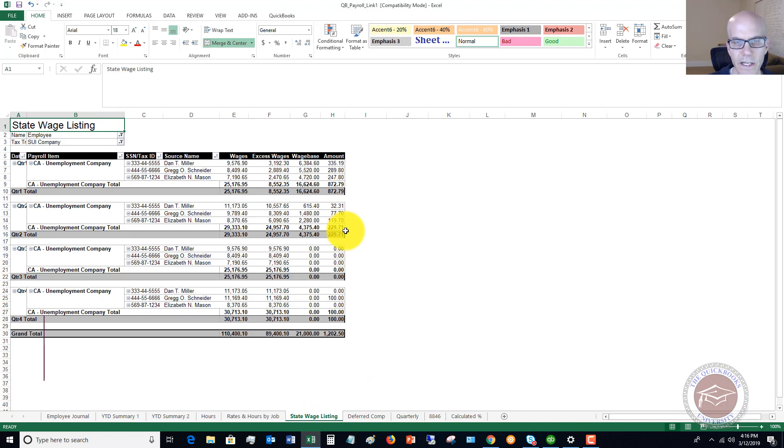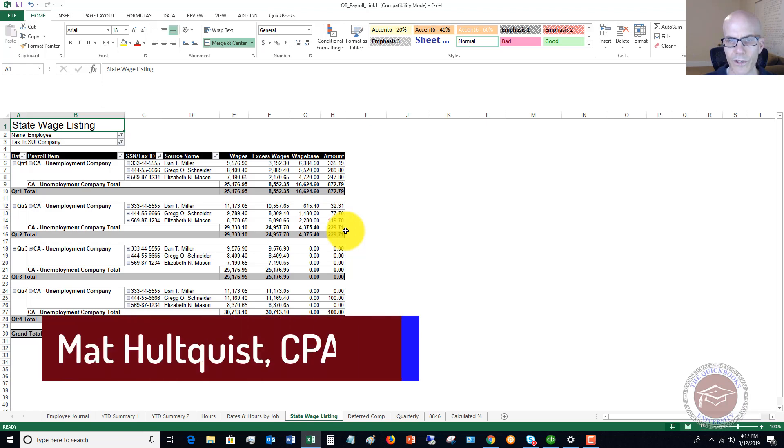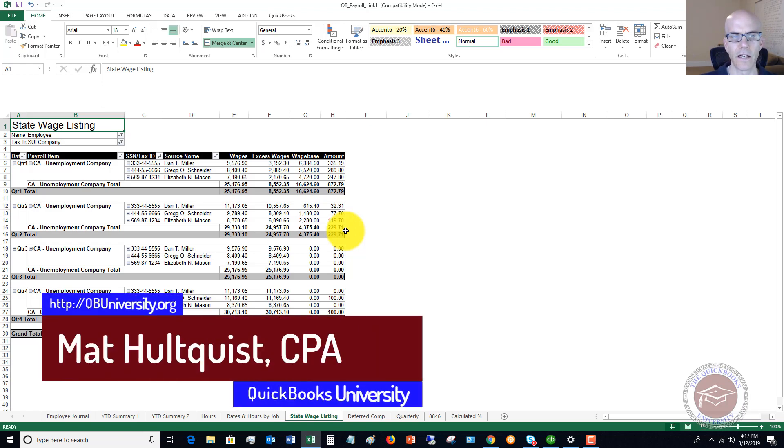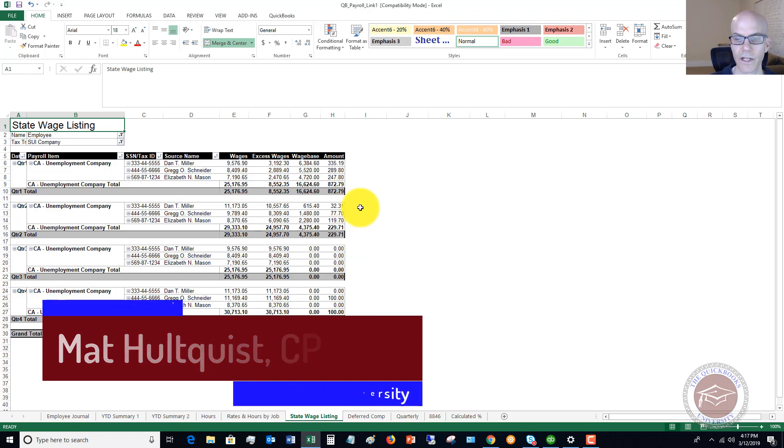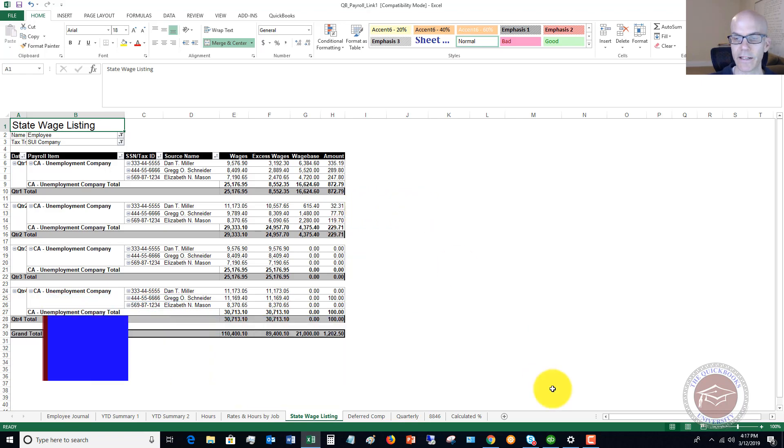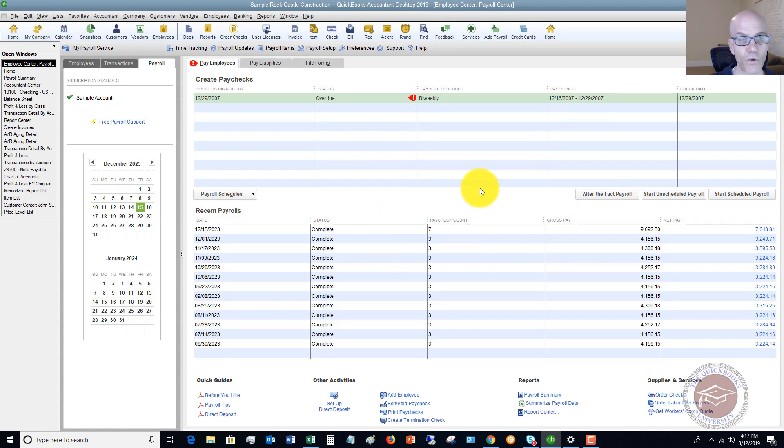This can be very good to run this report when you're trying to get certain data about your payroll. Again, this is if you run payroll through QuickBooks. This can be a tremendous report to pull up. I wanted to show you that so that you can use QuickBooks to its fullest extent.